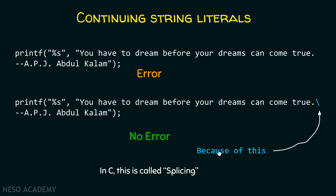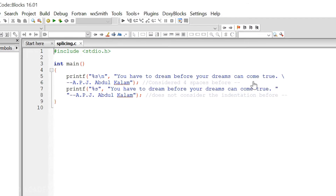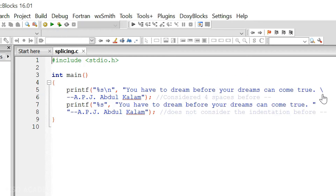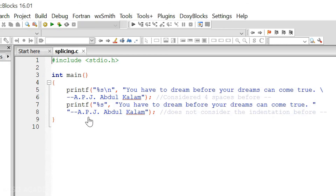There is one disadvantage of this backslash method, which I will demonstrate through a live running program. There is another method which also allows you to mention a long sentence on the next line. In this method, each part of the sentence should be mentioned within its own set of double quotes — the first part within one set of double quotes, and the next part within another set. This will also allow you to continue the sentence on the next line and will improve readability.